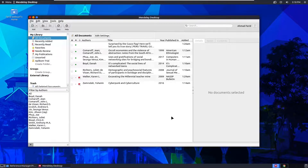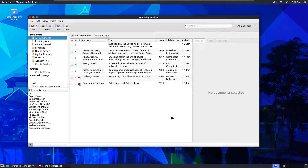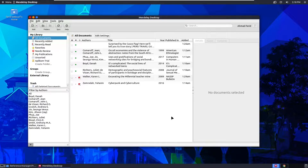Hello, Assalamualaikum Warahmatullahi Wabarakatuh. My name is Ahmad Pradid Alanta with the student number 122 111 223 020. Today I'll be showing you a tutorial on how to use Mendeley. Mendeley is a reference manager where you can gather references and use Mendeley to cite them onto your documents and essays.